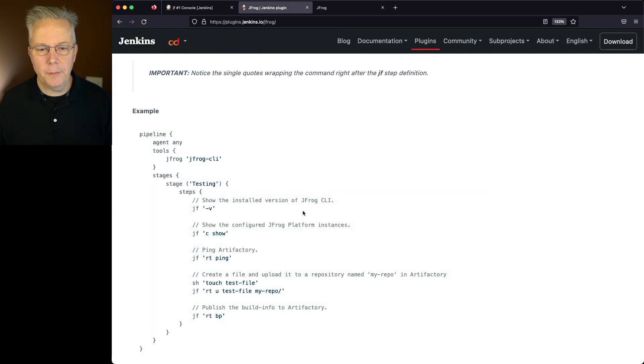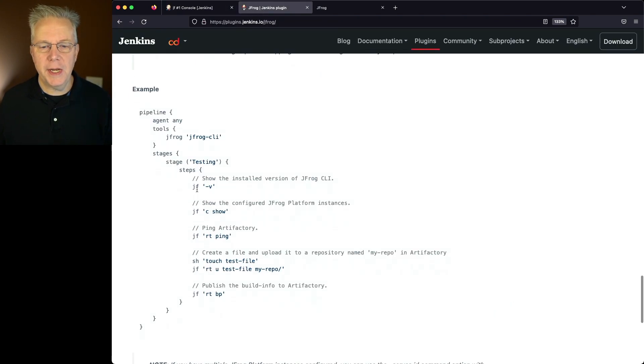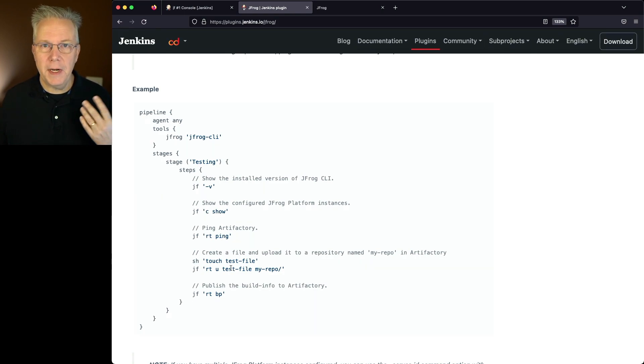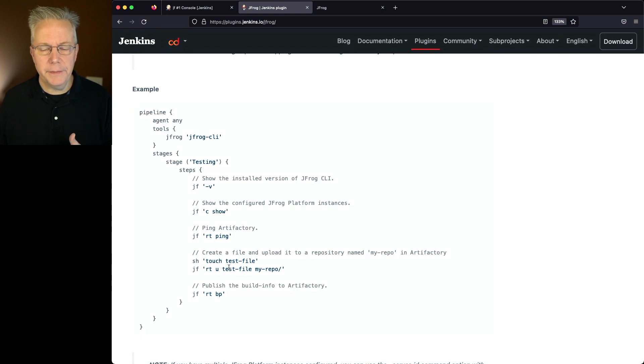Now within our pipeline, we'll take a look at it from here. We're doing a jf-v, a jf-c-show, a jf-rt-ping, and then we're creating a file and pushing it up to Artifactory, along with the build info.